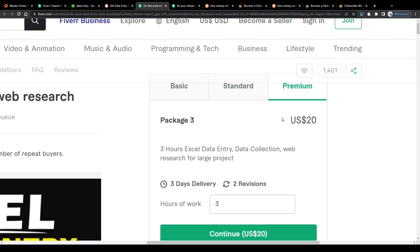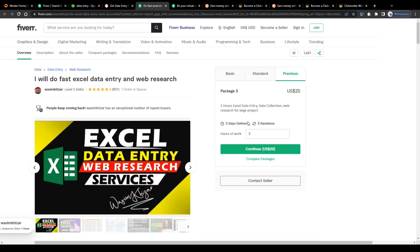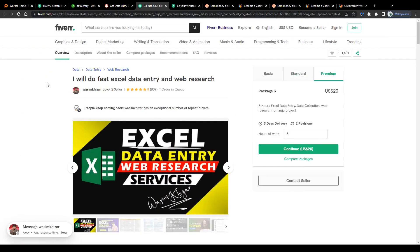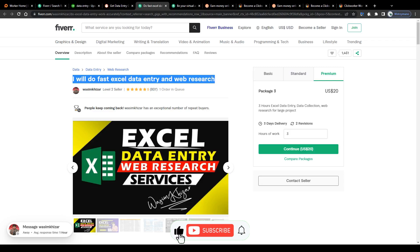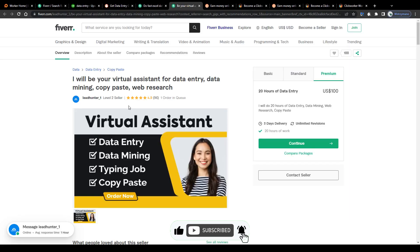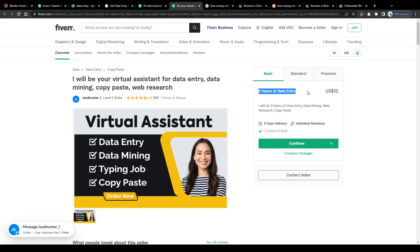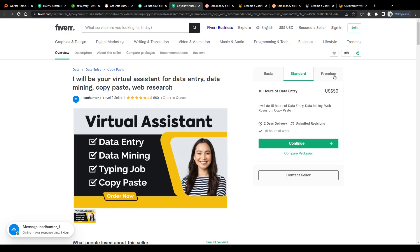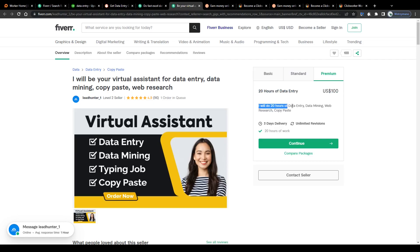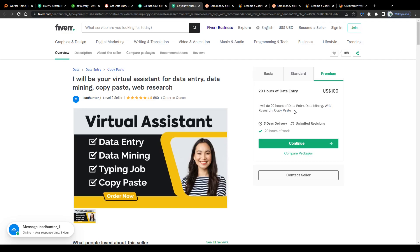I will do fast Excel data entry and web research. Or take a look at this freelancer here: I will be your virtual assistant for data entry, data mining, copy paste, web research. That freelancer charges $10 for two hours of data entry, $50 for 10 hours, and $100 for 20 hours of data entry. I will do 20 hours of data entry, data mining, web research, and copy paste. There you have it - copy and pasting, which is basically what you will be doing most of the time as a data entry specialist.